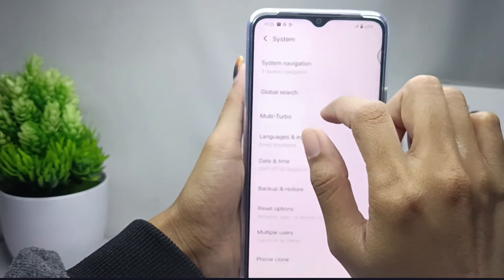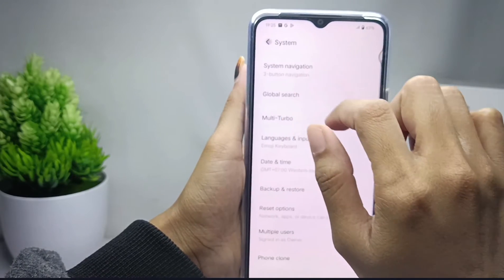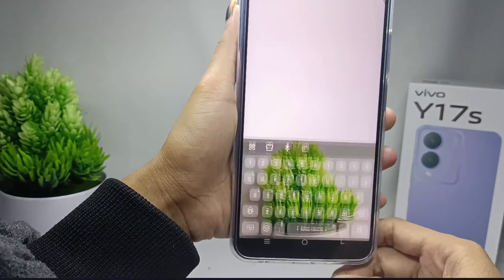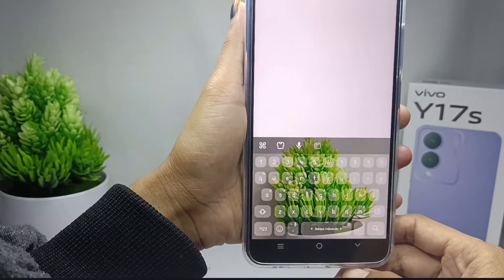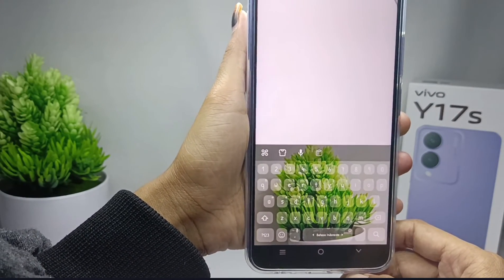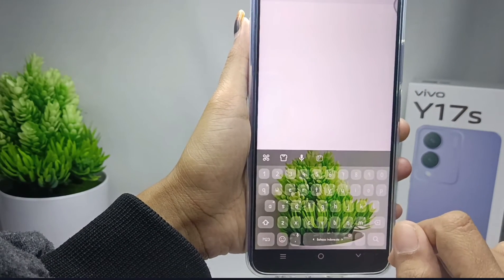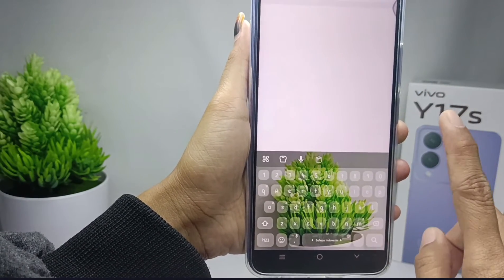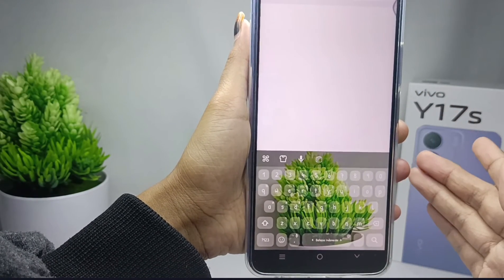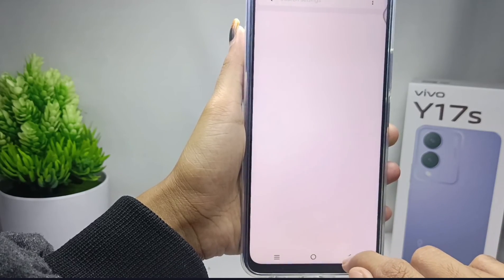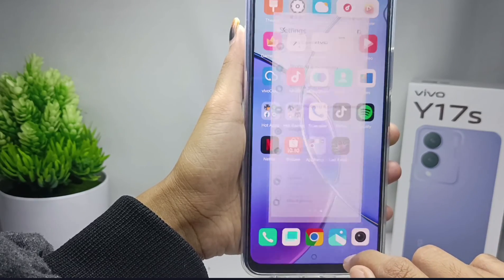Now you can see that your keyboard has been successfully replaced. That's the tutorial on how to restore the default keyboard on a Vivo Y17s device. If you found this video helpful, don't forget to like and subscribe to get more information from this channel. Thank you.